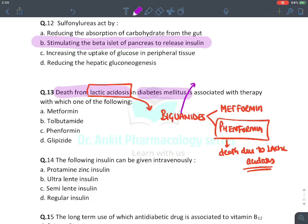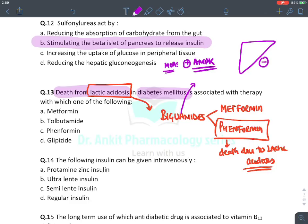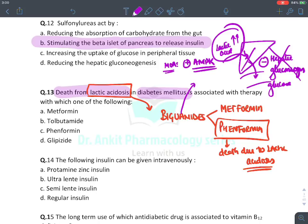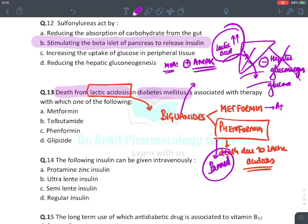Why do biguanides cause lactic acidosis? Biguanides stimulate the AMPK enzyme in the liver, inhibiting hepatic gluconeogenesis. Gluconeogenesis converts lactic acid into glucose — when inhibited, lactic acid levels rise. Fenformin was a very long-acting drug and caused very high levels of lactic acid, leading to deaths — so fenformin got banned. Metformin is still an approved drug. The answer for deaths due to lactic acidosis is fenformin, not metformin.